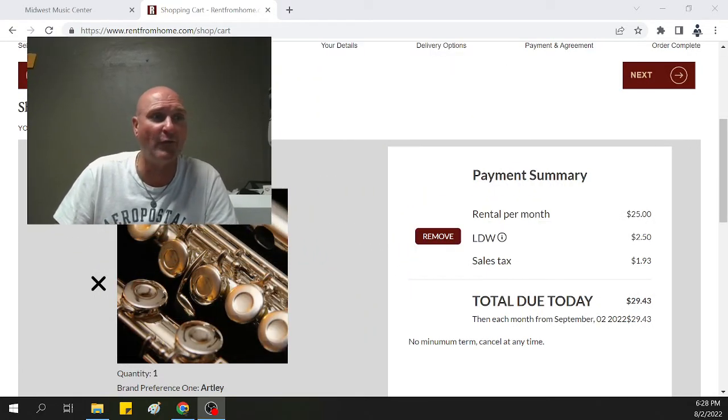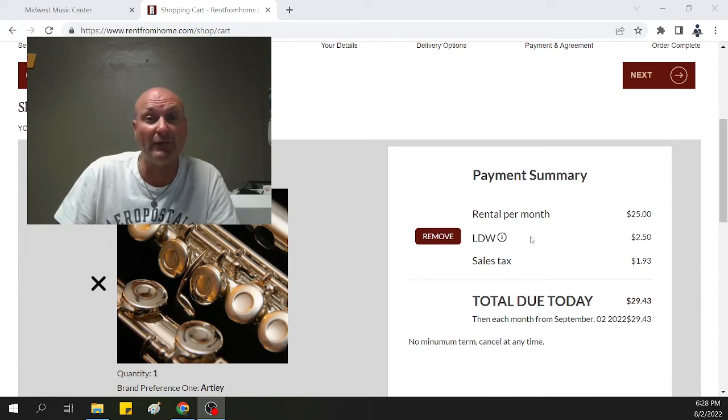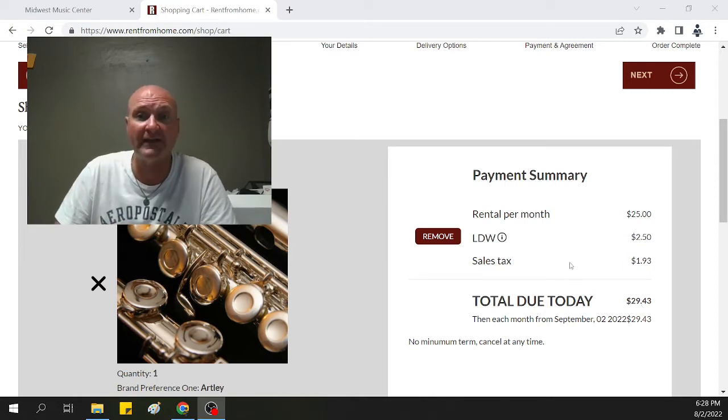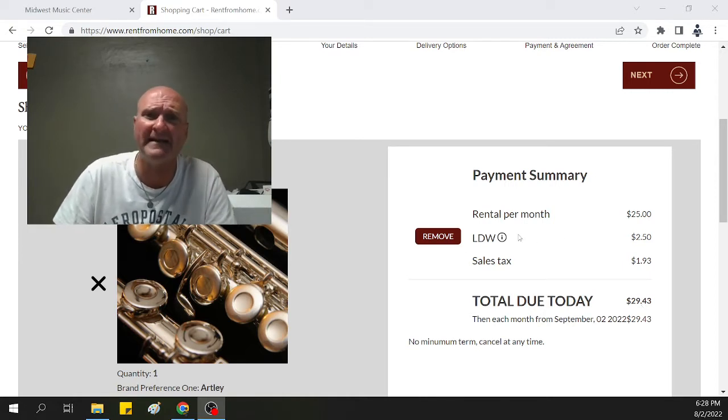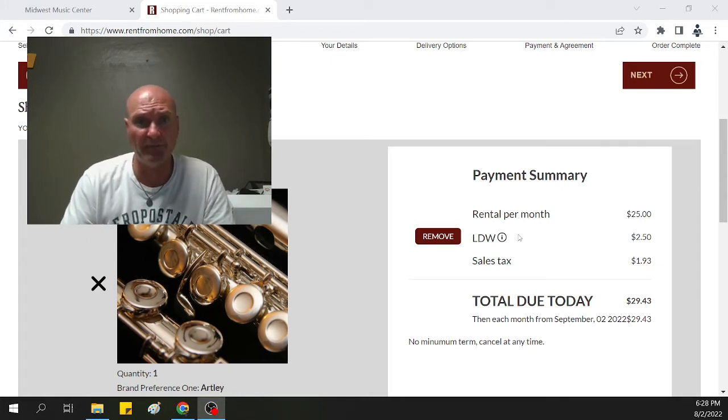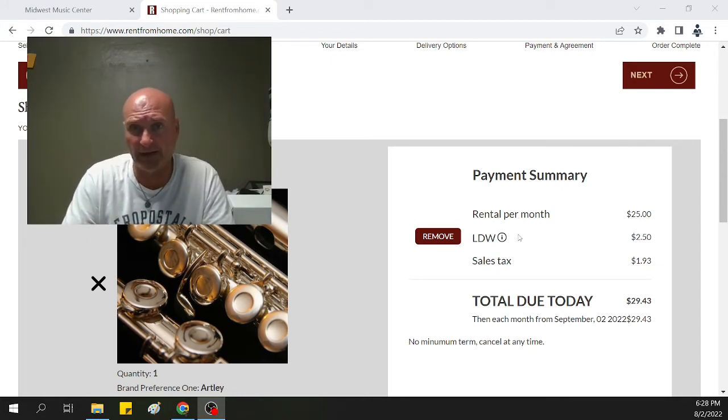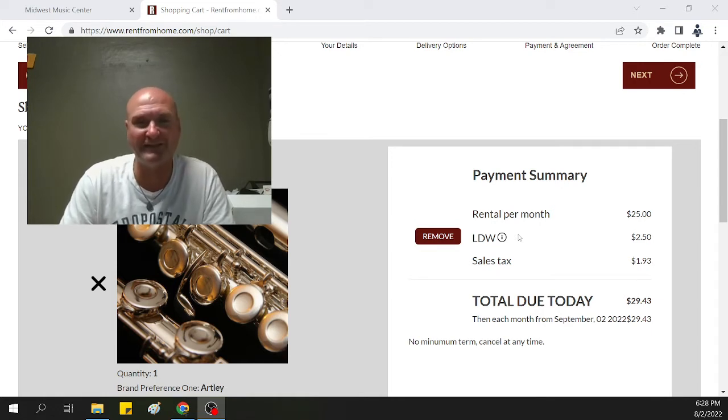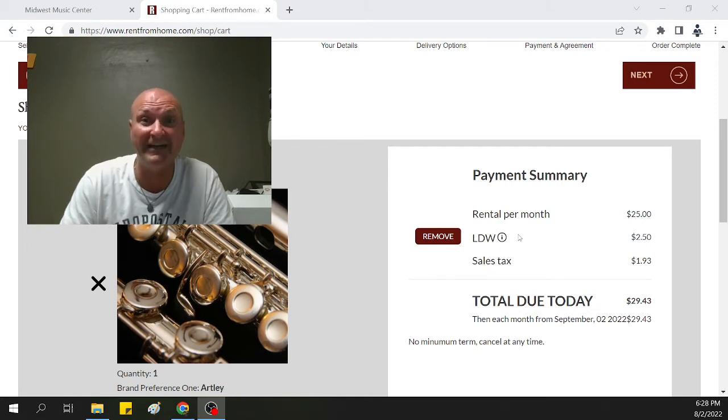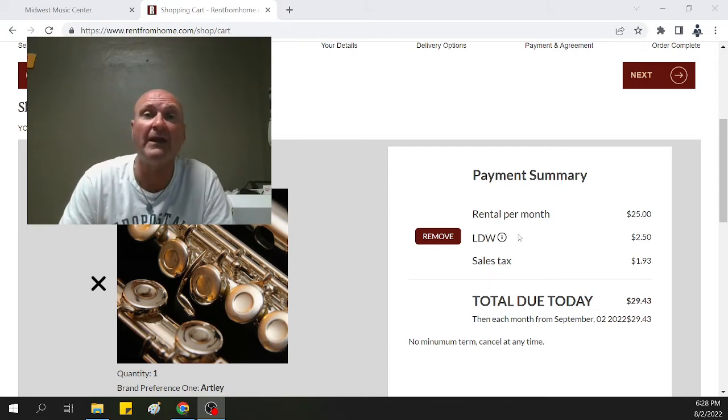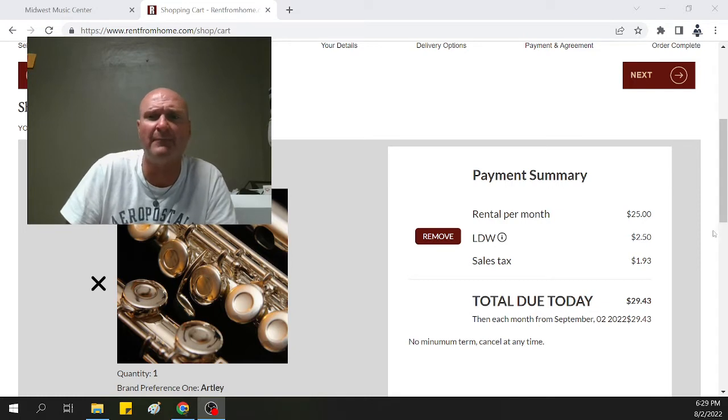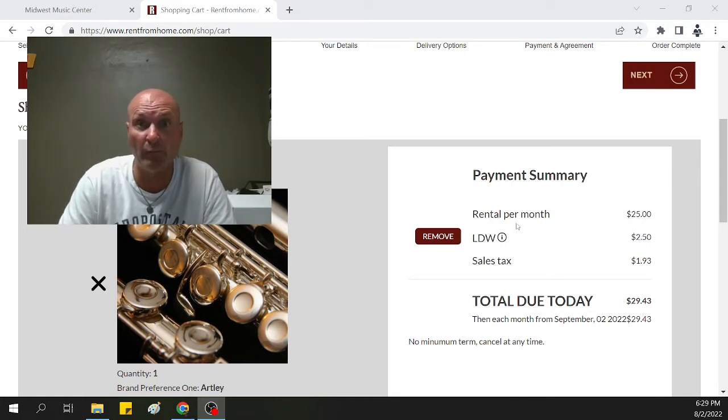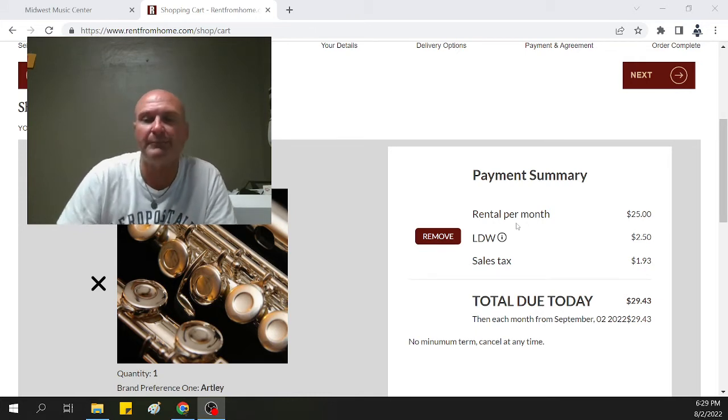Here we have $25 base rent. The LDW sales tax comes out to $29.43. Two things here. Number one, what's the LDW? That's the maintenance program. If you accidentally bump the instruments against the music stand, bend the key, drop it to the ground, down the steps it goes, bring the instrument into us. We're going to get you a loaner. Ship your instrument off to get repaired. Once it's done and repaired, it comes back and you have your instruments. You're paying a very minimum, basically 10% of the base rent in order to do a maintenance program, which covers some really expensive repairs.